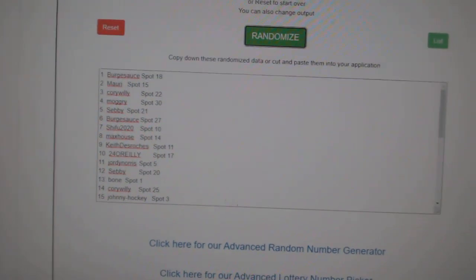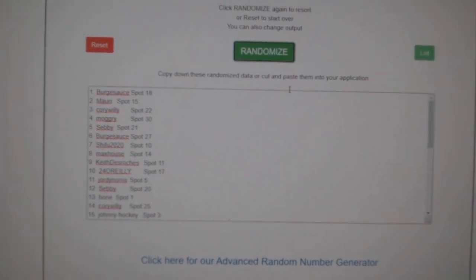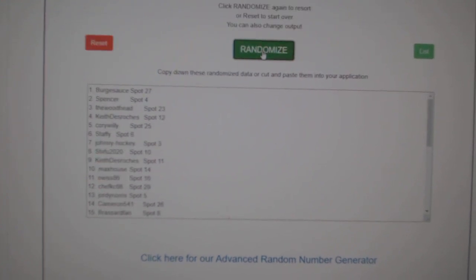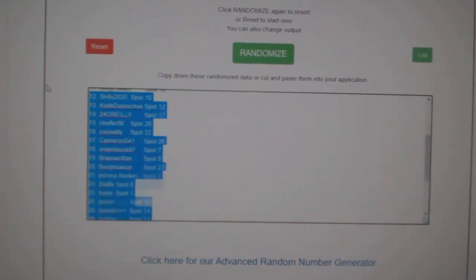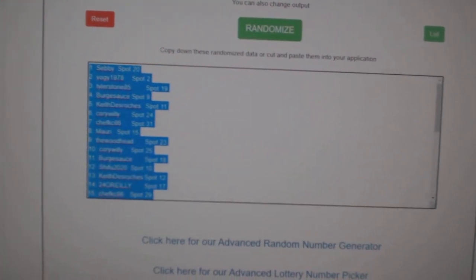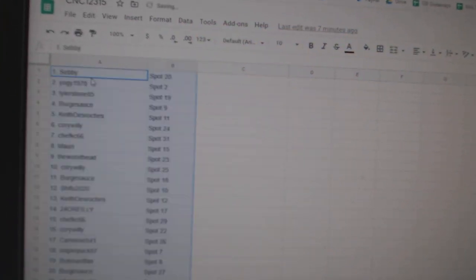Team Random, C&C group break, 12,315, three times starting with all the names. One, two, three, copy.